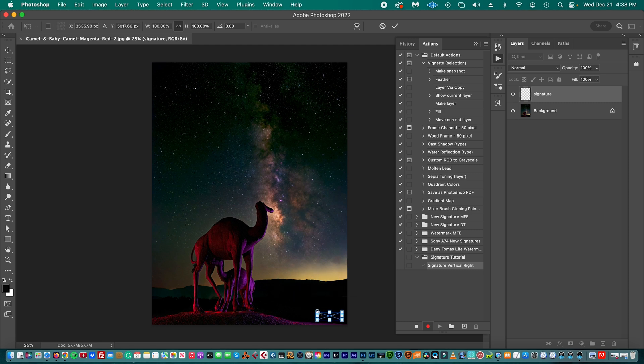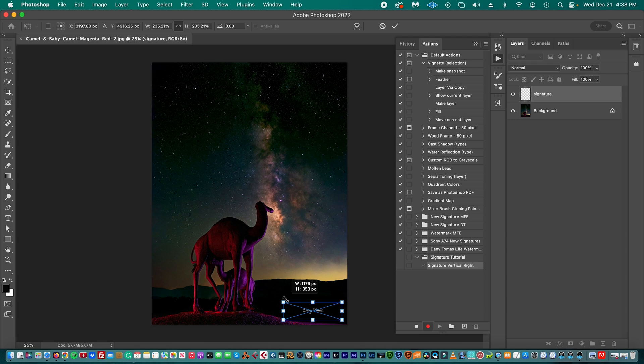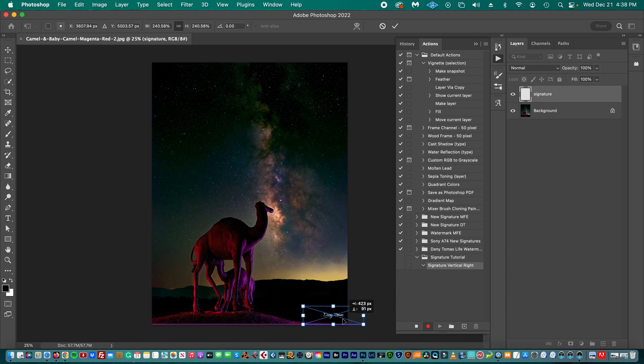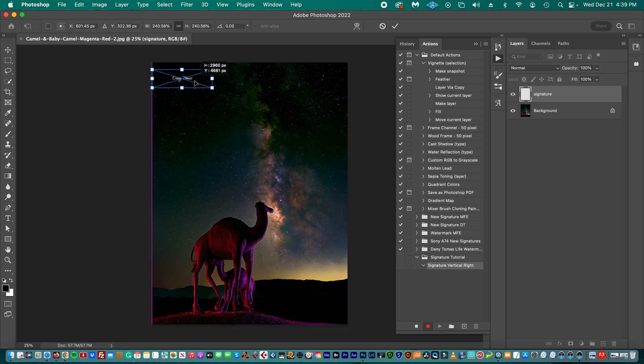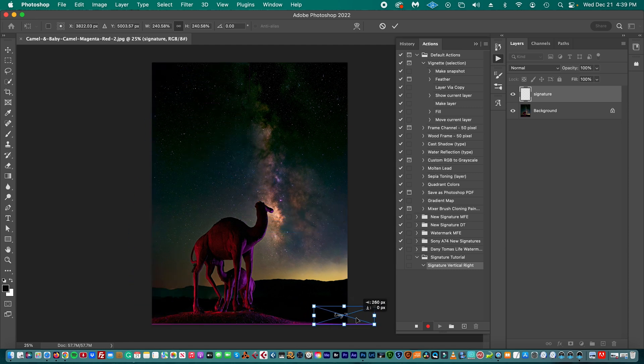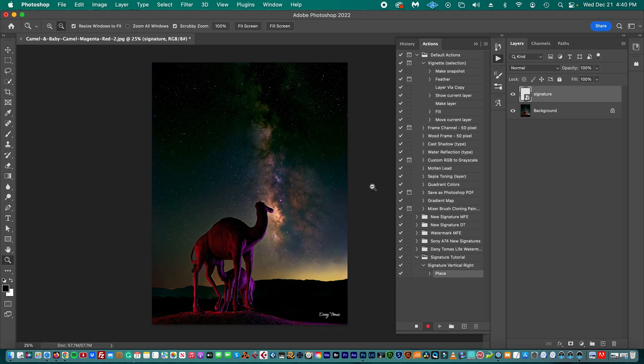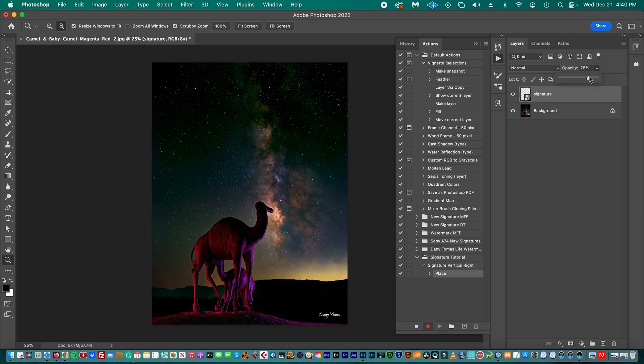Right now it's too small, so we're going to resize it and place it wherever we want to place it on the picture. For me, this is the right place to have my signature, but you can choose whatever you want. If you believe the signature is too bright, then you can adjust the opacity a little bit. Let's put it at opacity 75%.